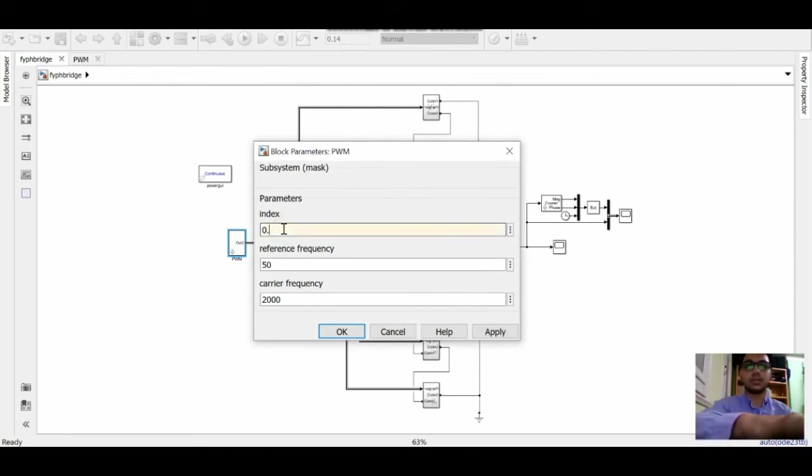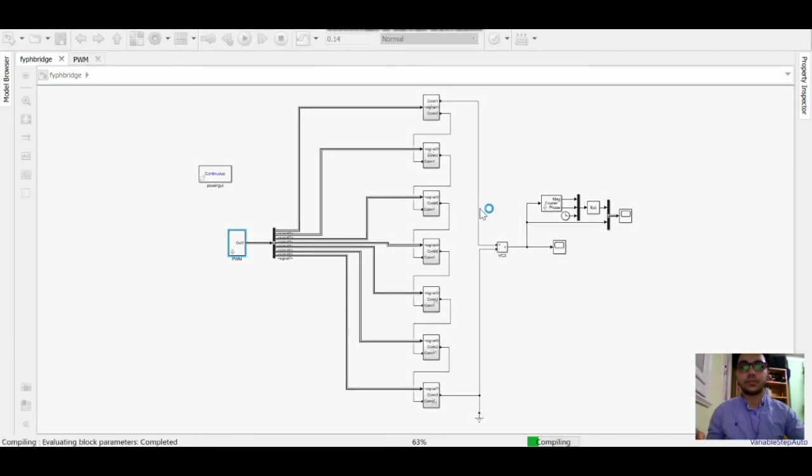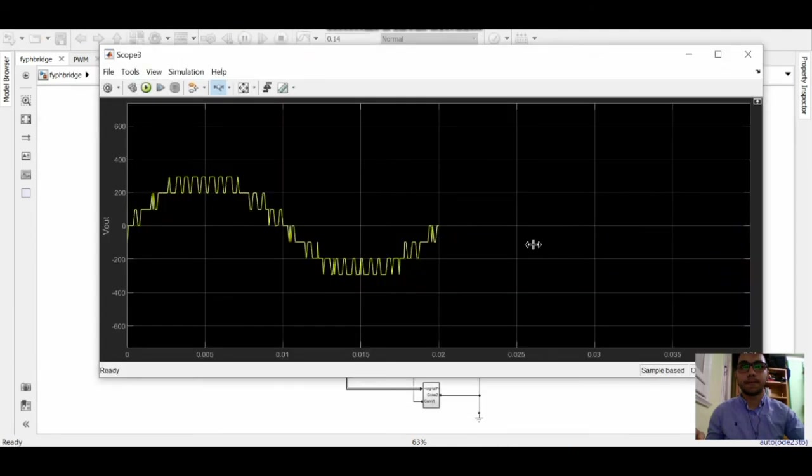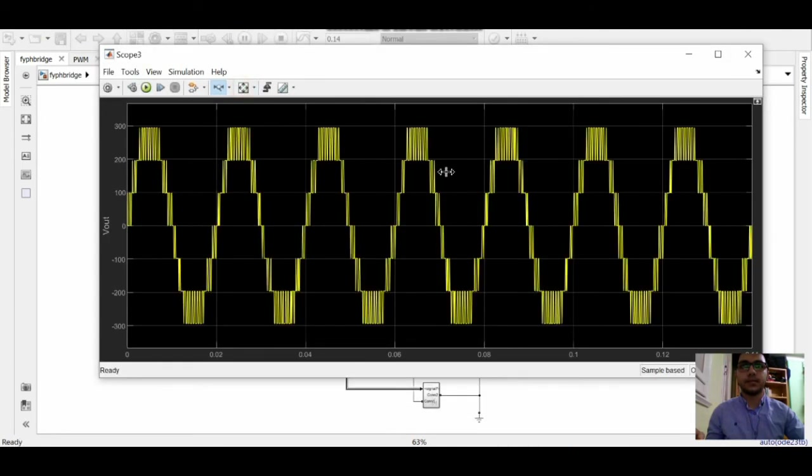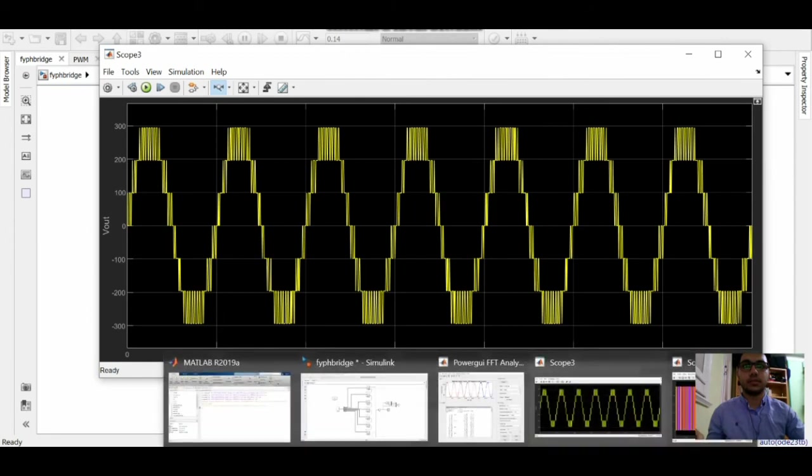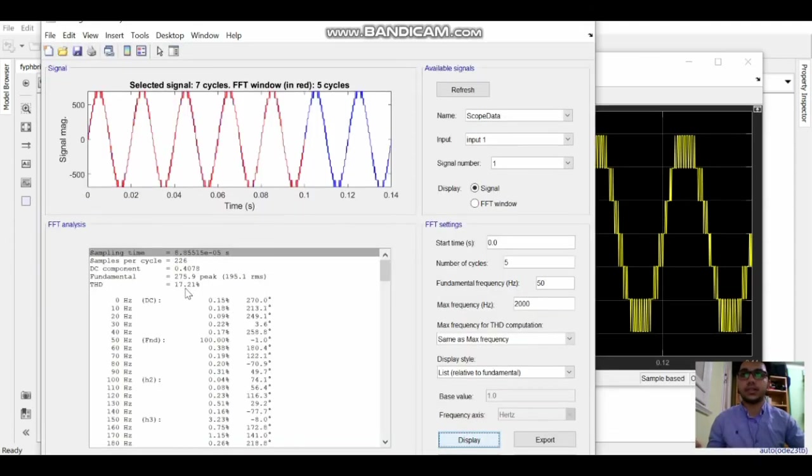Let's try another value which is 0.4 and run. We got 7 levels and for the total harmonic distortion it raised to 17.21%.